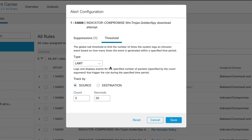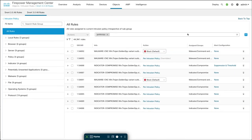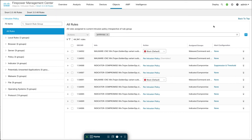So if I save those, notice now I have a suppression and threshold listed for that rule 54888. And again, those suppressions and thresholds take effect regardless of where this rule is used in a policy. So wherever policies this rule is used, those suppressions and thresholds would exist. So that's the difference between SNORT 2 and 3, and that's how to do a threshold or suppression with the SNORT 3 policy starting in the Cisco Secure Firewall release 7. Thanks for watching and as always, happy snorting!